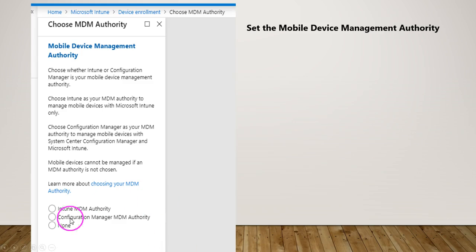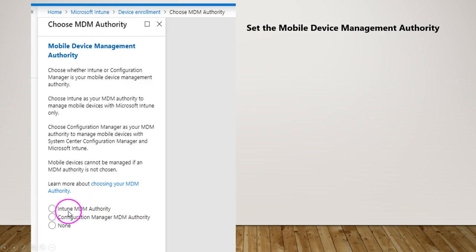Here there are three different options you have. The first one is the Intune MDM authority as a radio button, followed by Configuration Manager MDM authority. Now the Configuration Manager MDM authority by September 8th, if I'm correct, will be taken out. So there will only be Intune MDM authority. As of that end date, it should not be used.